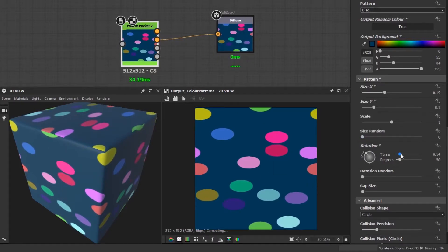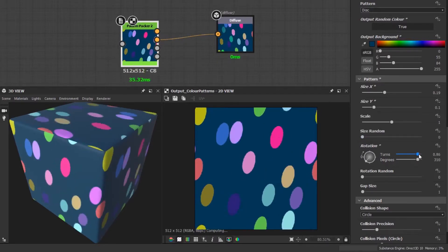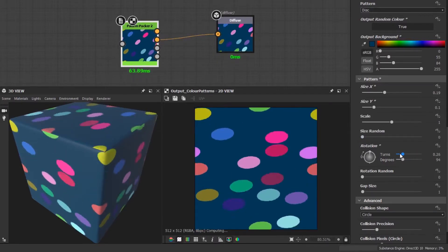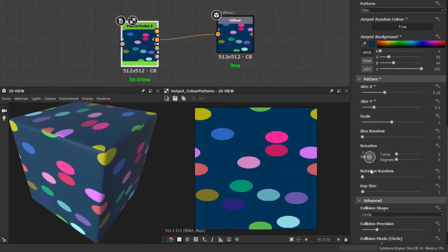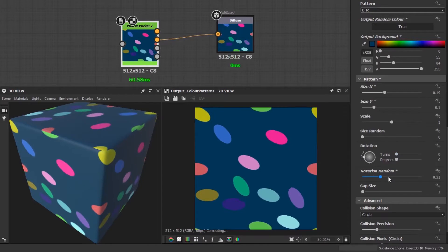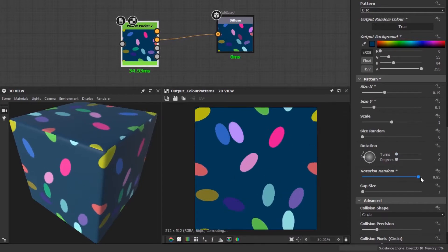You can rotate the shapes to all face the same direction, and there's a slider to randomize the rotation of each shape.